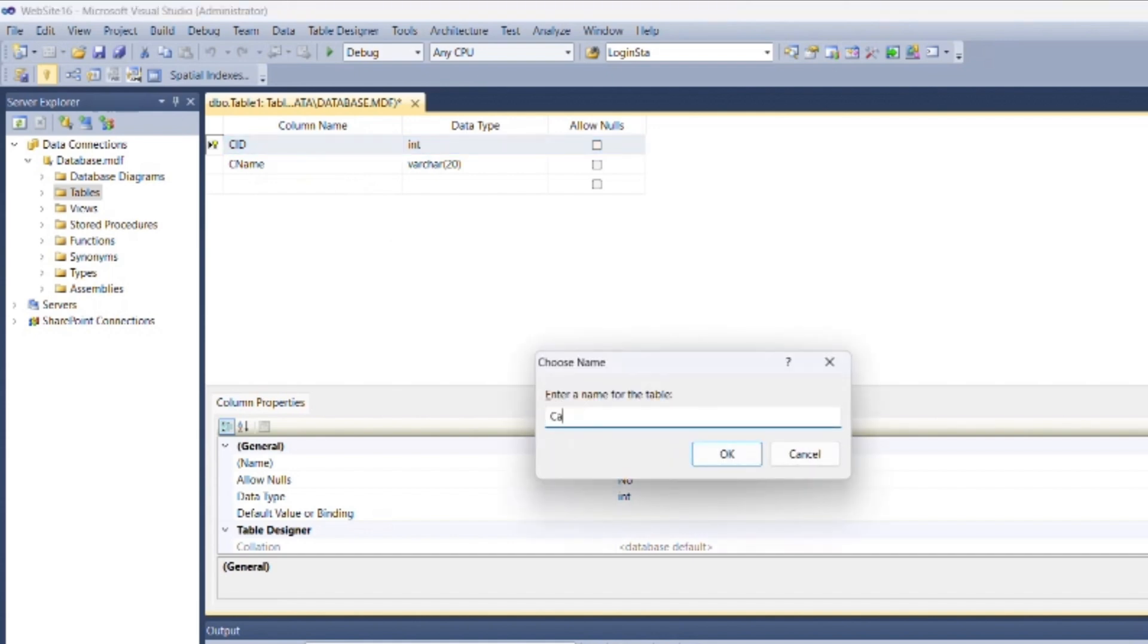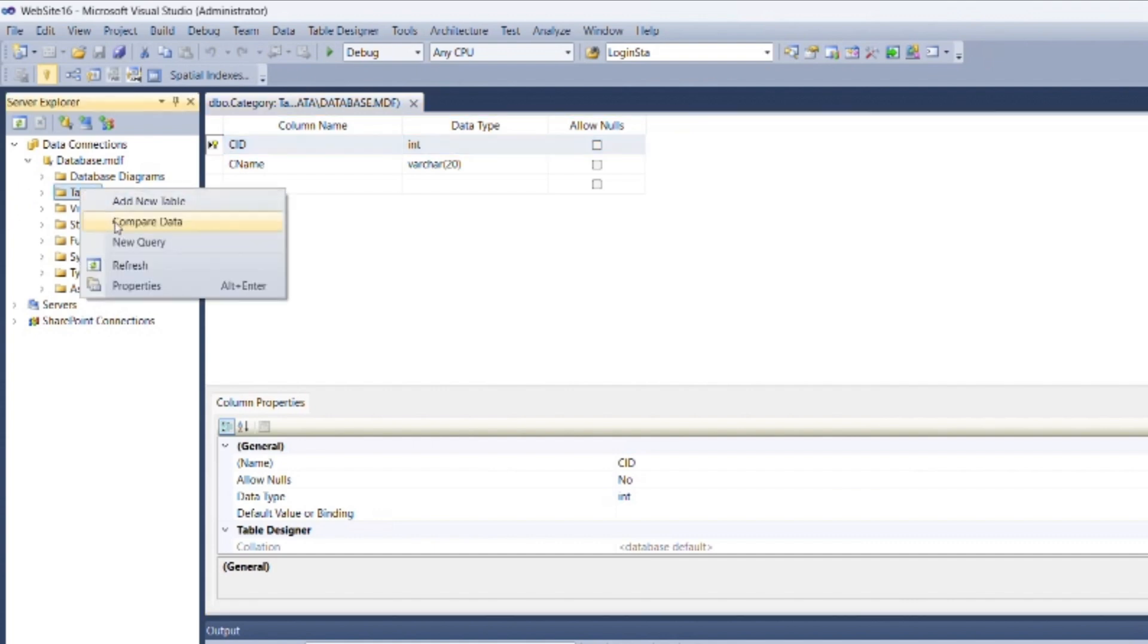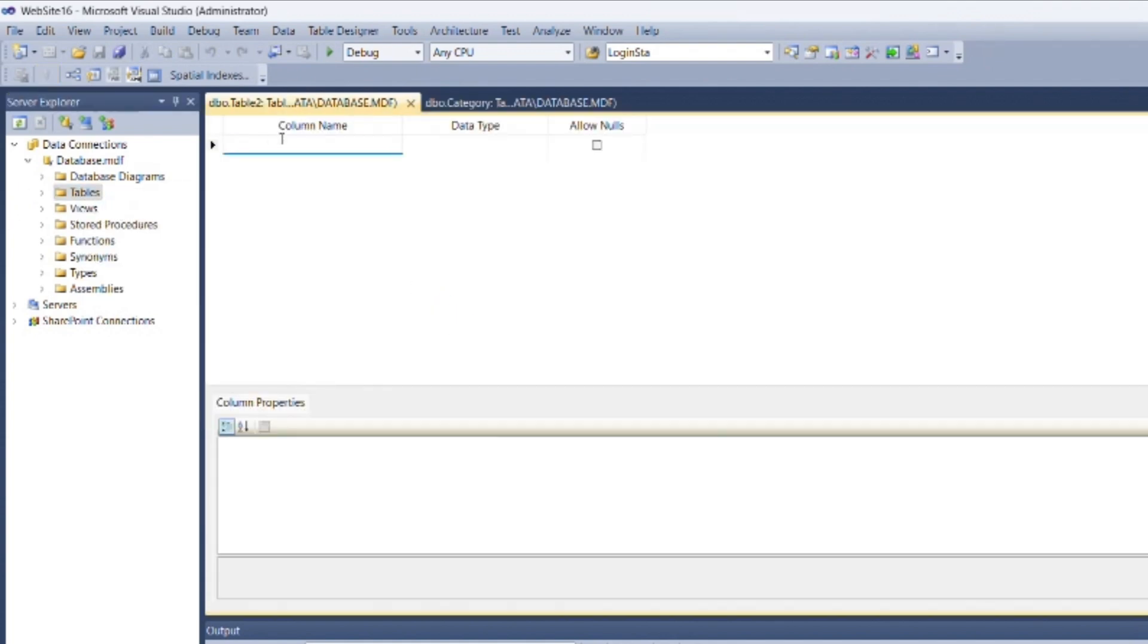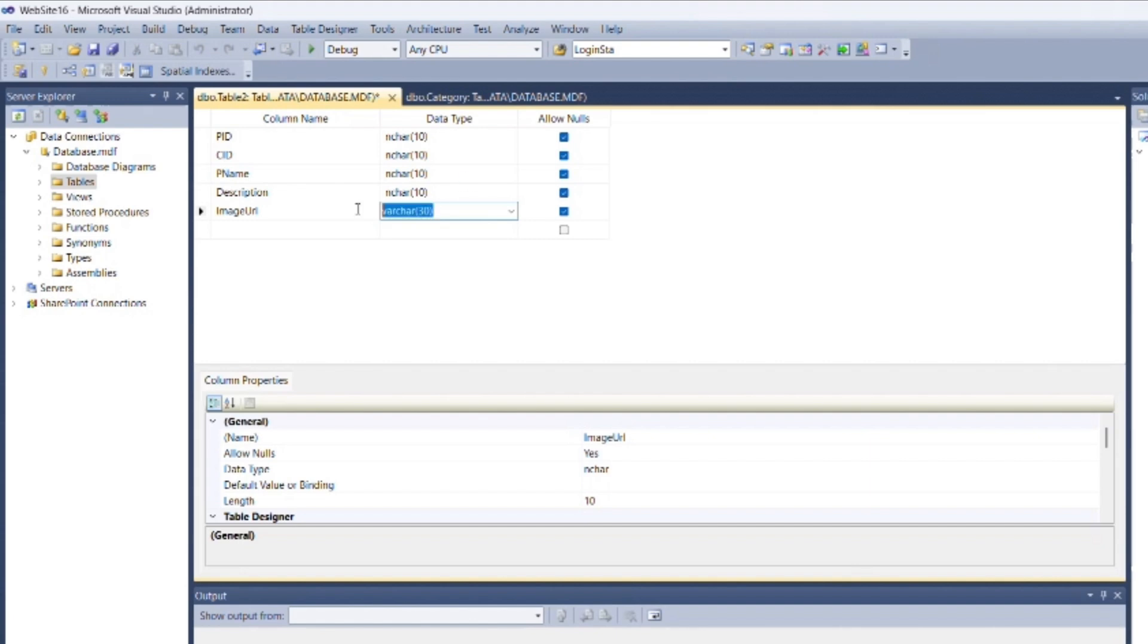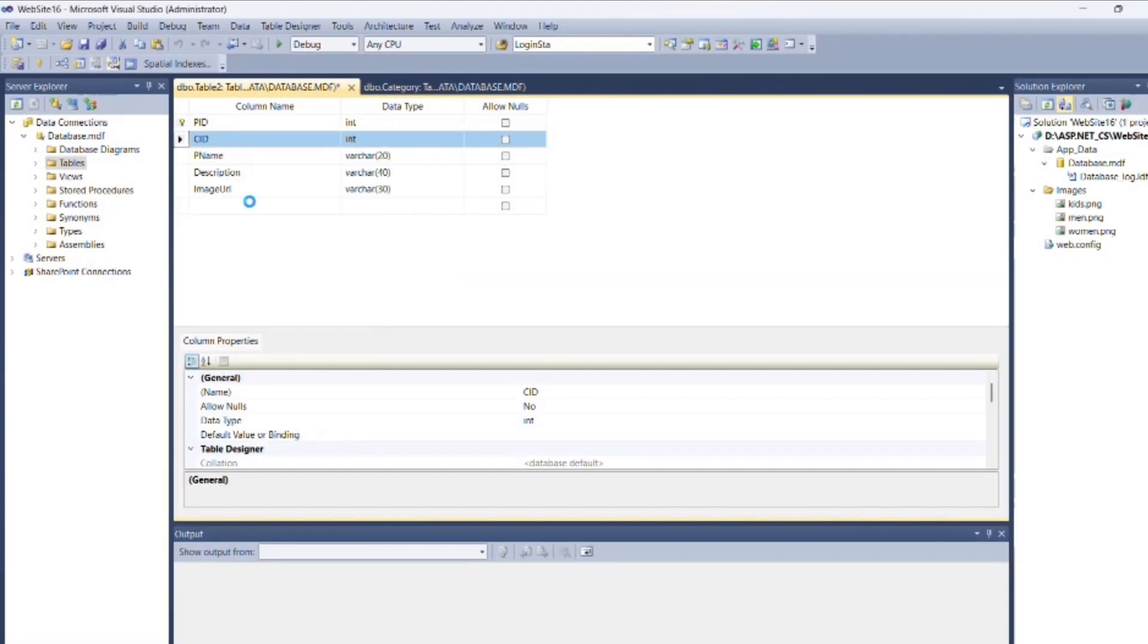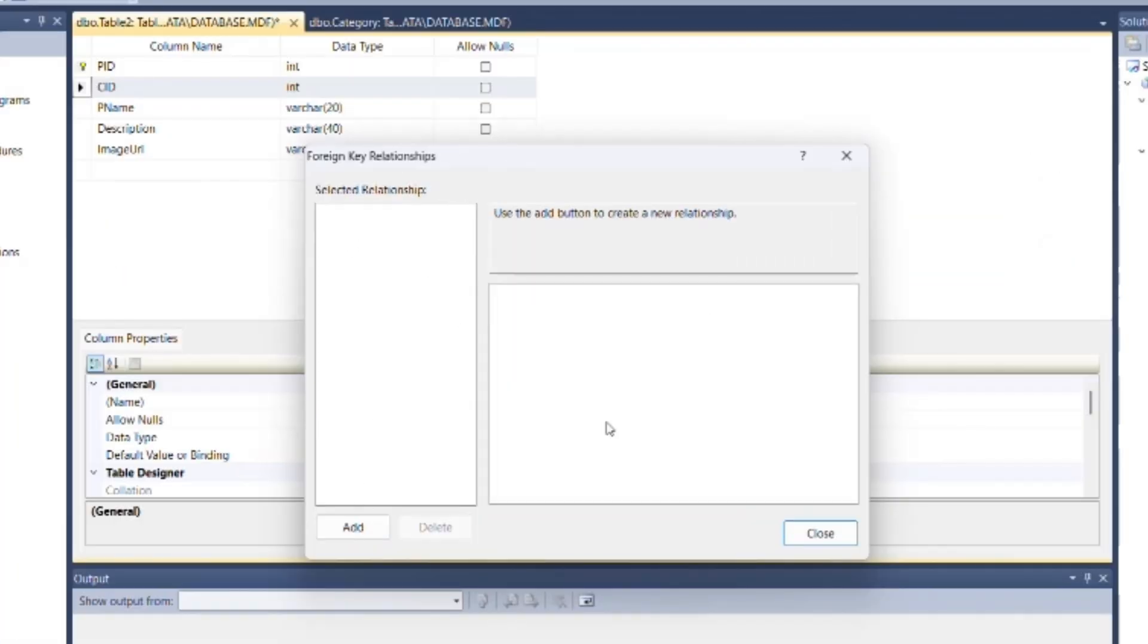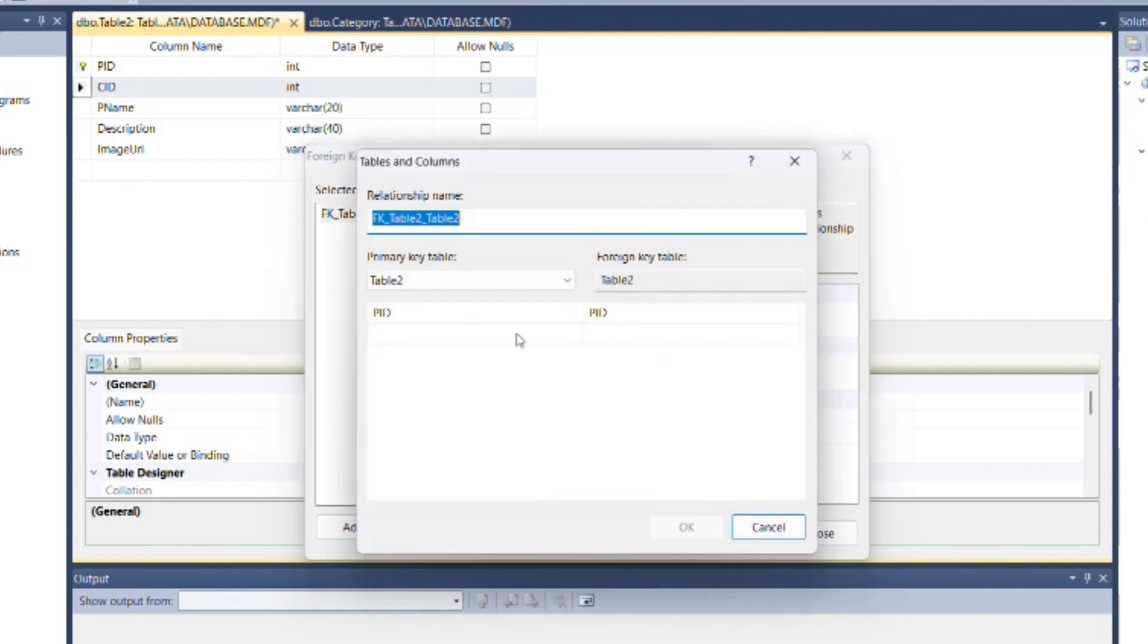Create a new table again. Specify fields for the table as product ID, category ID, product name, description, and image URL. Set appropriate data types for fields and uncheck the Allow Null checkbox. Make product ID field as primary key. Here we need to create a foreign key to give relation between two tables. Right-click beside category ID field, then click on Relationships. Inside the box, click on Add, then from Tables and Columns Specification...